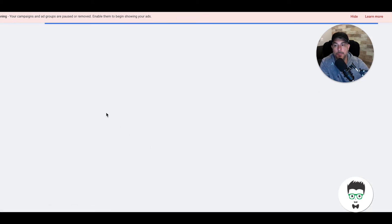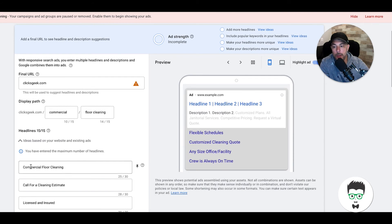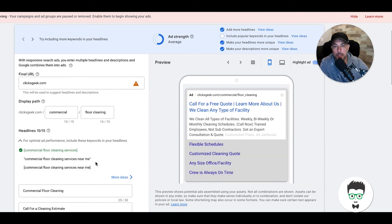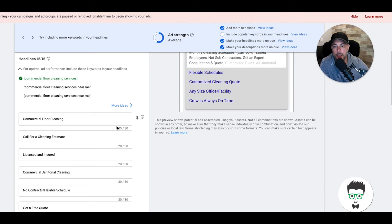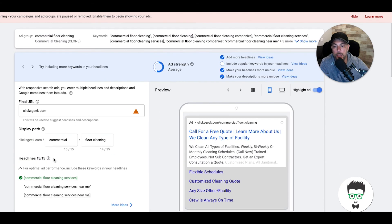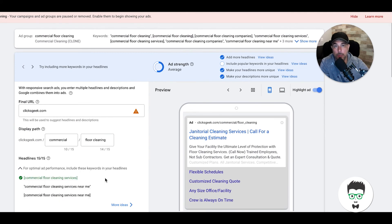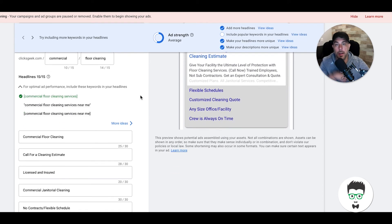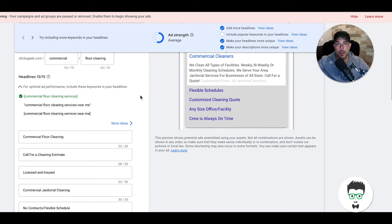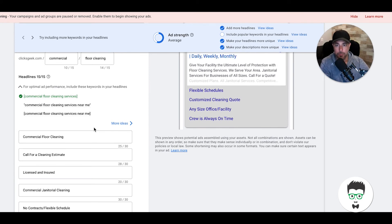Then you just go into each ad and you would edit the headlines and the descriptions to reflect what is being talked about in the keywords in this new ad group. That's how you do that, and on and on down is how you do that for your whole campaign. That's just a little hack to easily spread these responsive search ads around.